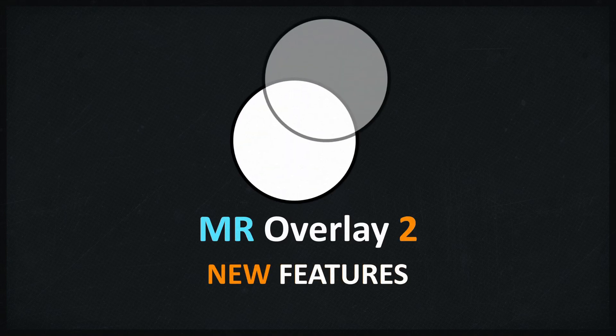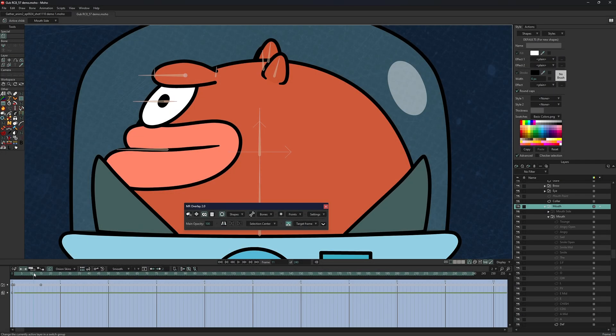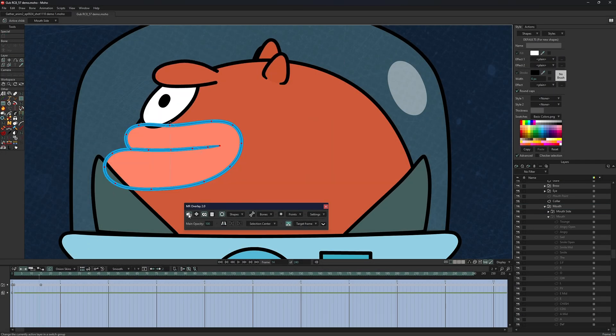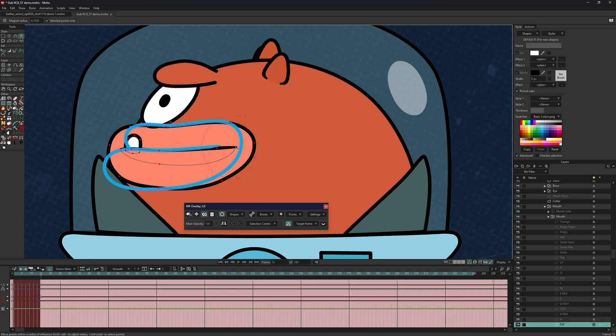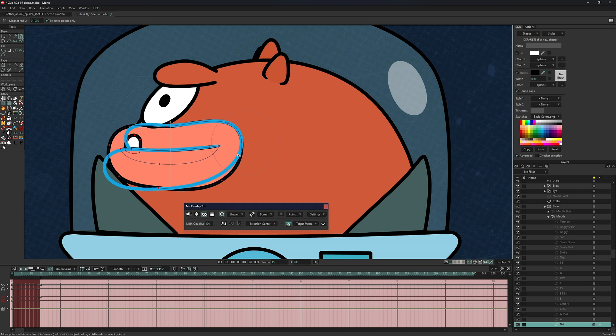MR Overlay is one of my most essential rigging scripts. It allows you to draw vector layers on top of others for reference, acting like an onion skin but with flexible customization and mirroring options.